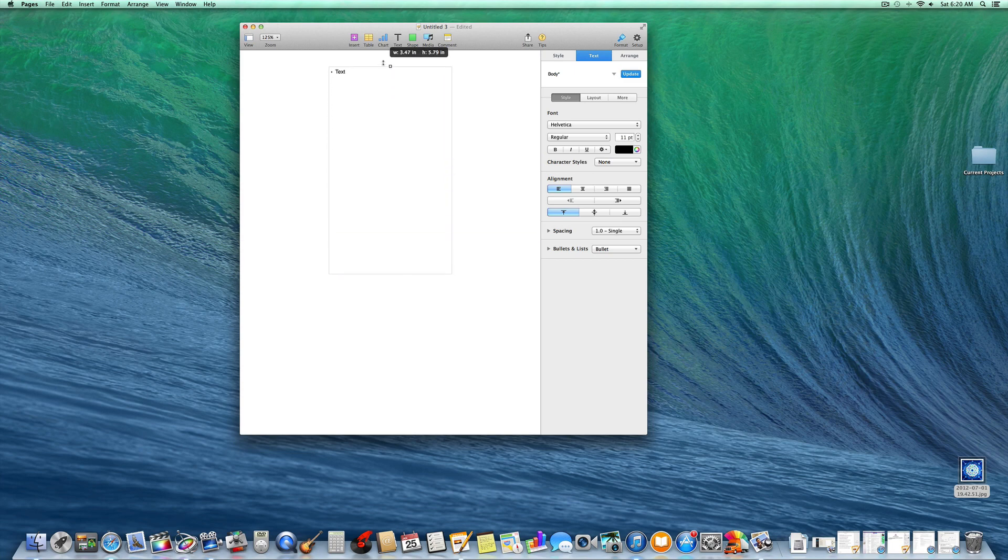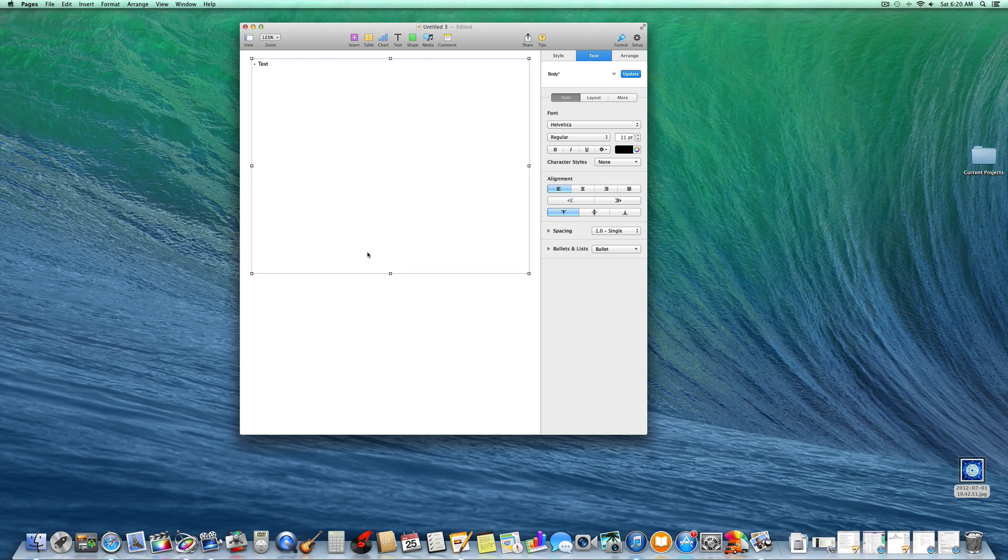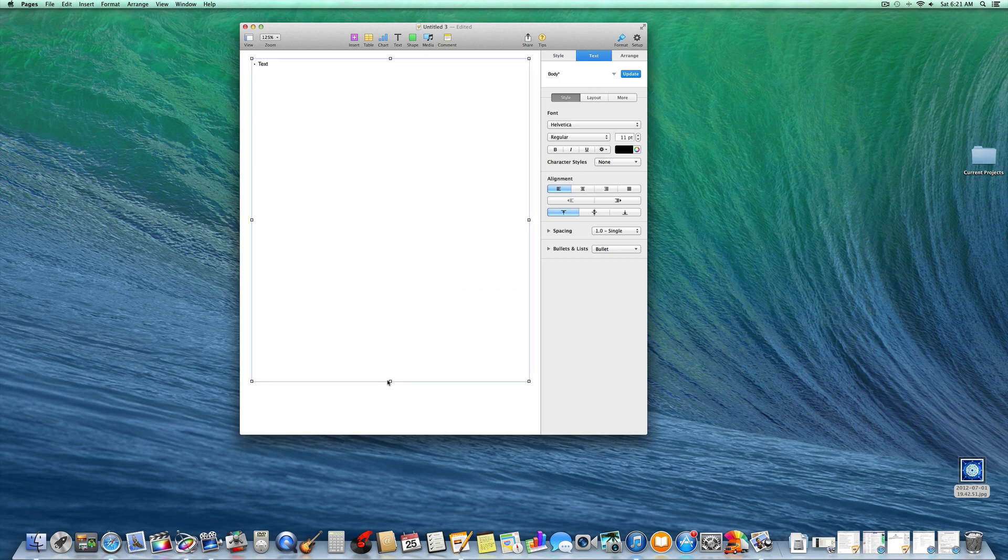If you want the border to be around your entire document, you just use these boxes to drag the text box as big as you'd like it.